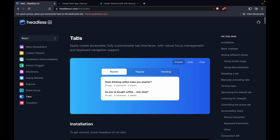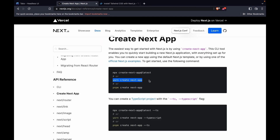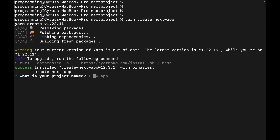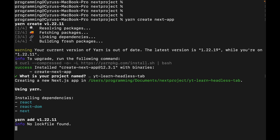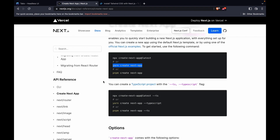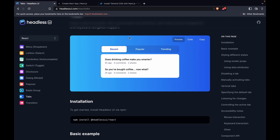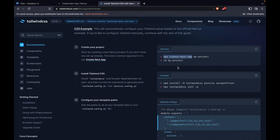In this video series we are going to create tabs using Headless UI and Next.js. First, we create a Next app using the command 'yarn create next app'. We go to any folder, paste the command, and type the project name 'yt-youtube-learned-headless-tab'. After typing the project name it will start creating the project, and then we will install Tailwind CSS and Headless UI.